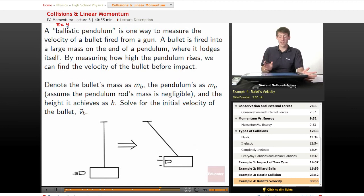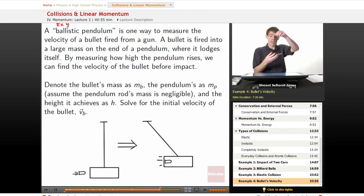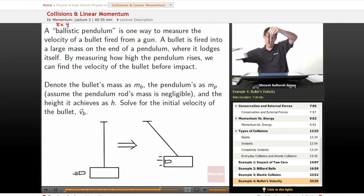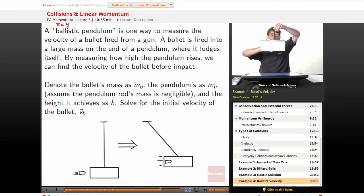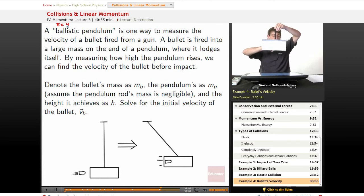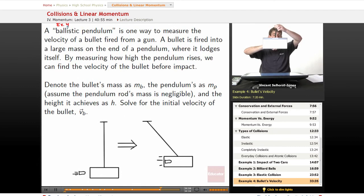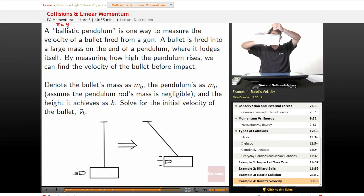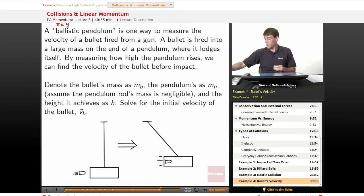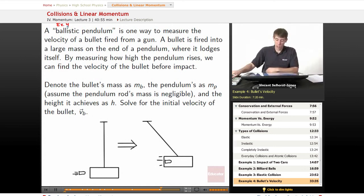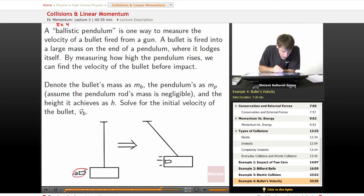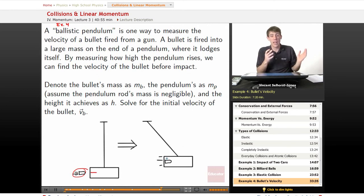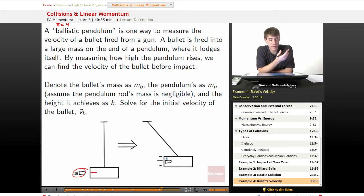A ballistic pendulum is one way to measure the velocity of a bullet fired from a gun. It's a big heavy thing on a rod — a bullet comes in, imparts its momentum, and the thing swings up. The bullet goes in, lodges itself in, puts some momentum into it, and the ballistic pendulum will continue to swing up.